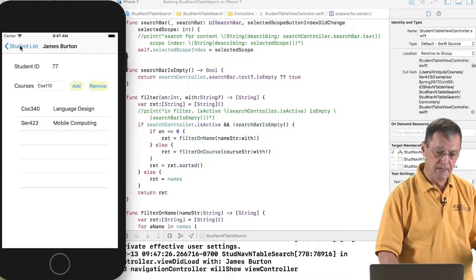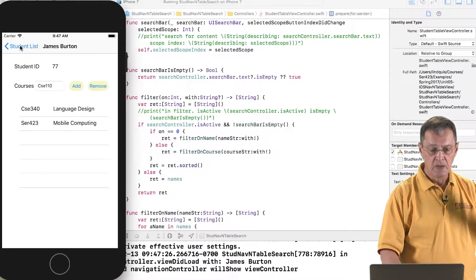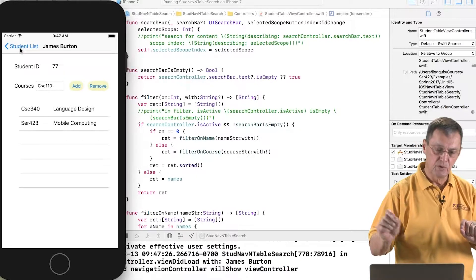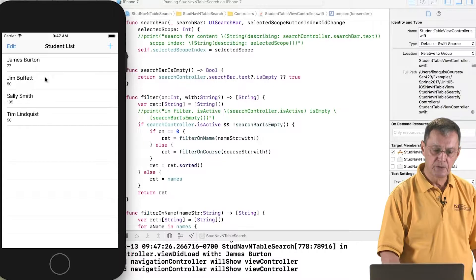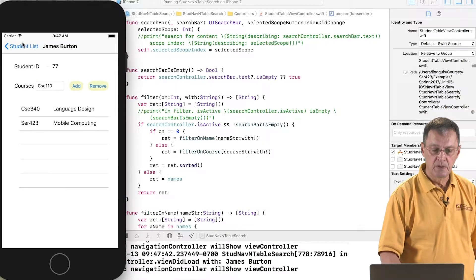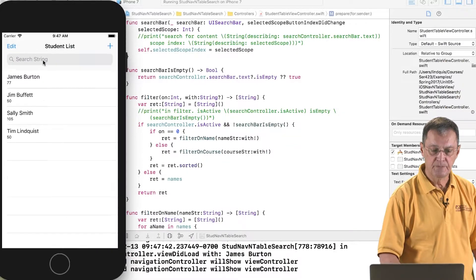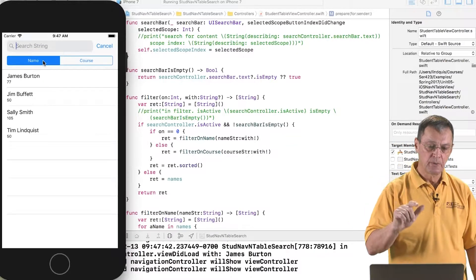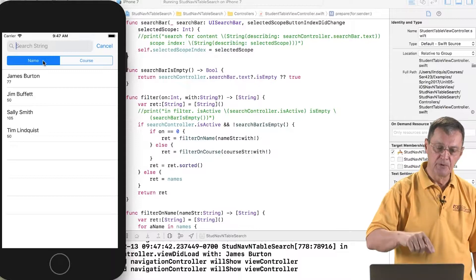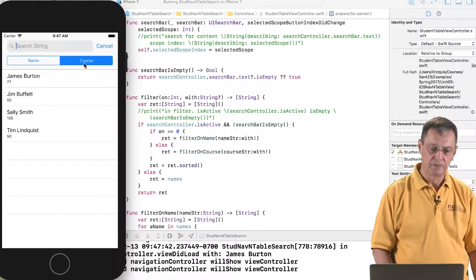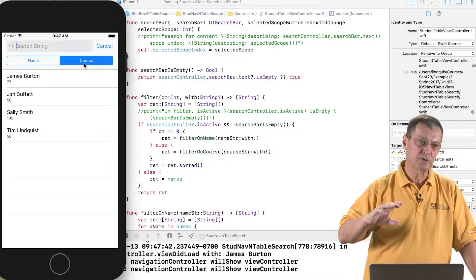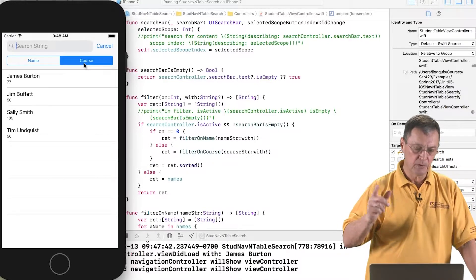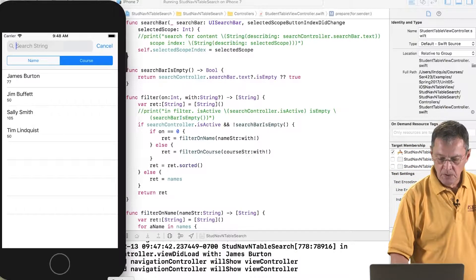This is an example that looks at lists and how to search those lists, how to navigate from one scene to another scene using lists and the search. Having the ability to categorize the search so I can search based upon the name of the student, or I can search in terms of the courses that the student takes. That's under the iOS section of this course when we're looking at lists and navigation.